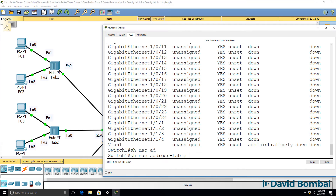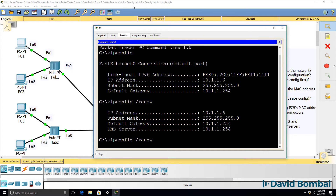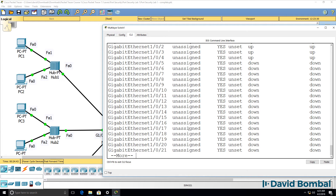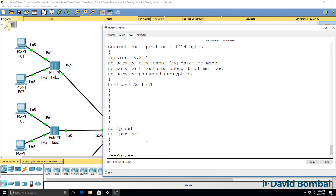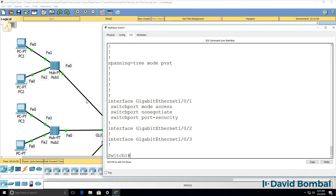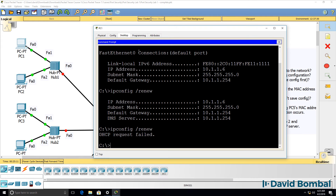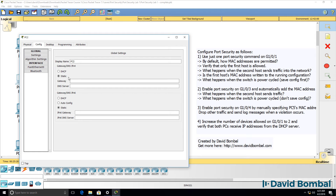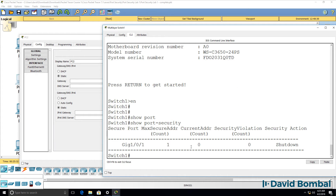Show MAC address table shows the switch has learned PC1's MAC address on gigabit 101. The port is up. Show port security shows current MAC address count is one, maximum allowed is one. Show run again confirms that the MAC address is not written to the running configuration. If we save the configuration and reload the switch, a different MAC address could be learned.